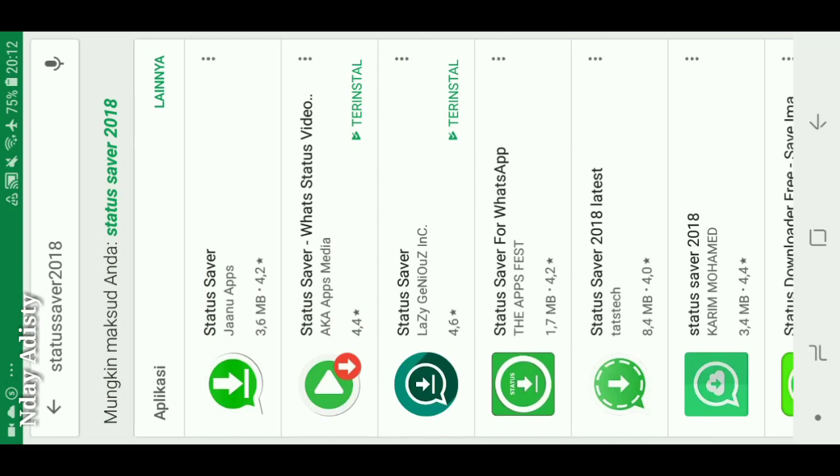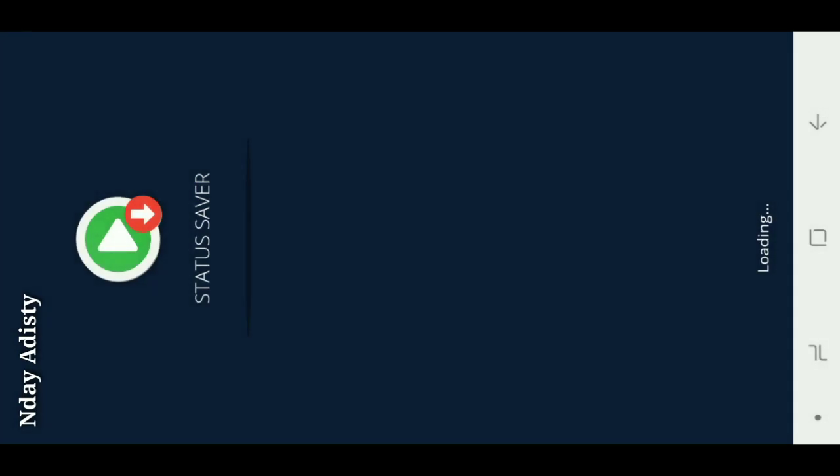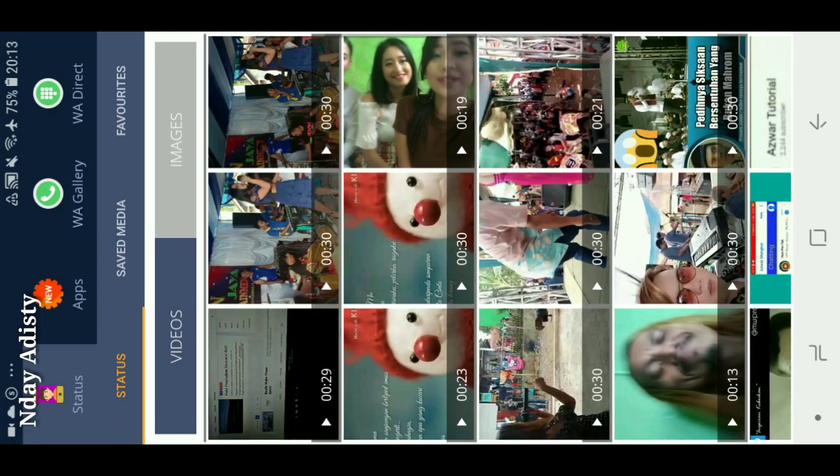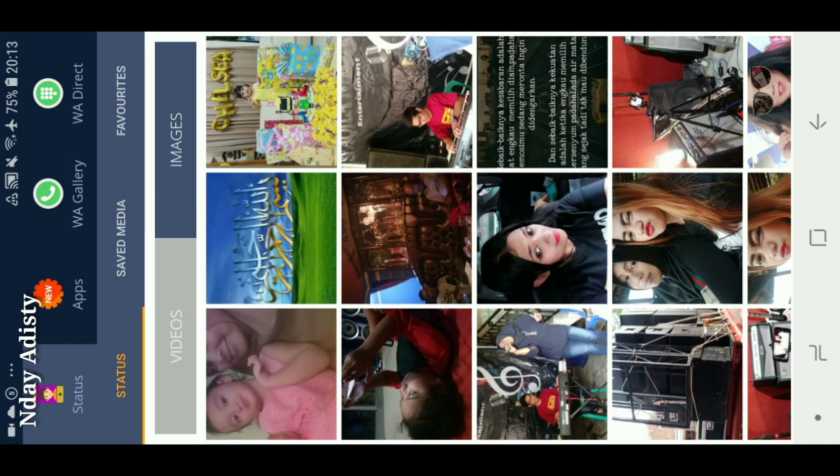Ini udah terinstall ya, kebetulan tadi udah di-install, kita klik Buka. Klik izinkan, lalu kita skip tutorialnya. Nah ini otomatis udah langsung tersimpan ya, video sama image yang ada di status WhatsApp teman-teman yang ada dalam kontak WhatsApp kita. Nah ini video-video yang ada di status kawan kita dan ini adalah foto-fotonya dari status juga. Caranya sama seperti tadi, contohnya yang tadi saya ambil ceramah Ustadz UAS, kita klik.